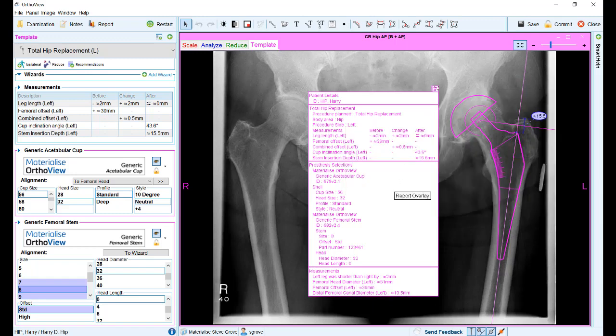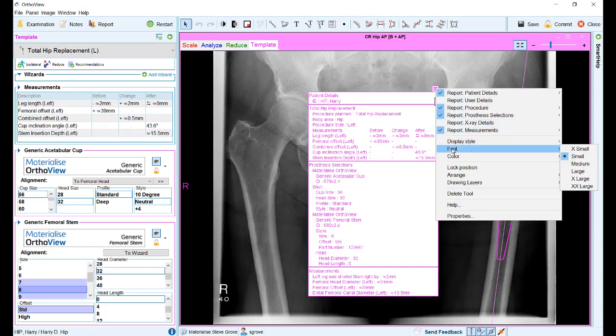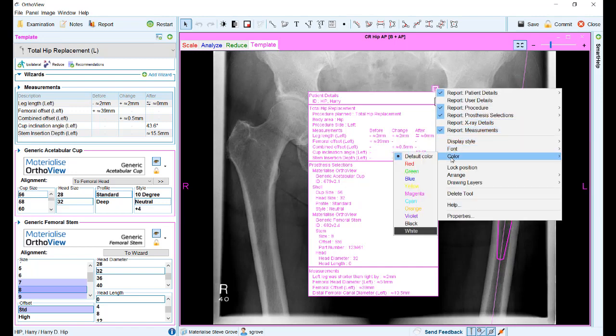As before, you can also adjust things such as display style, the size of the fonts, and the colours of the boxes.